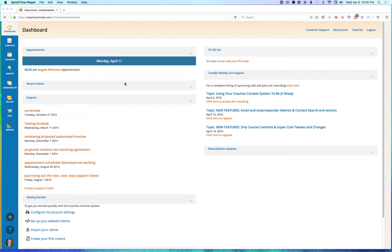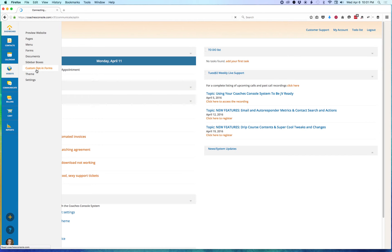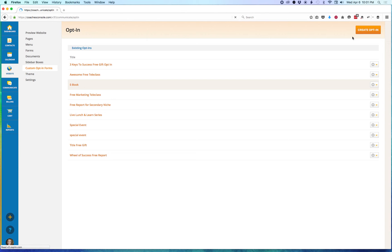So first, let's look at creating a new opt-in form. We're going to go to the Website tab, then to Custom Opt-in Forms, and click on Create Opt-in.